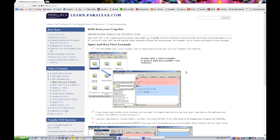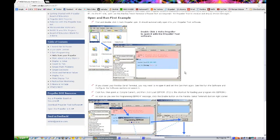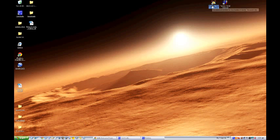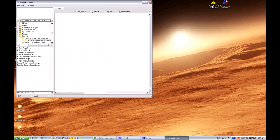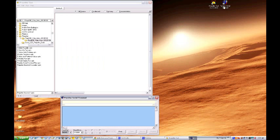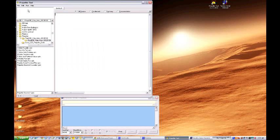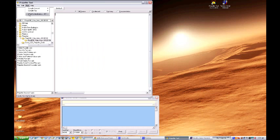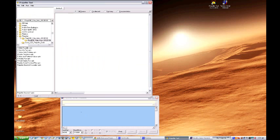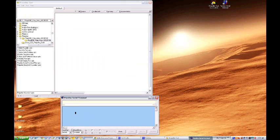So first we need to open up those two tools. Let's go to the desktop and we will click on the propeller tool and then we'll open the Parallax serial terminal. And like we did before we have a board of education connected to this computer. We'll click the run, identify hardware which is F7 and we are on COM4. Now we need to go to the serial terminal window. Make sure we are on COM4. Okay, we are all ready to go.